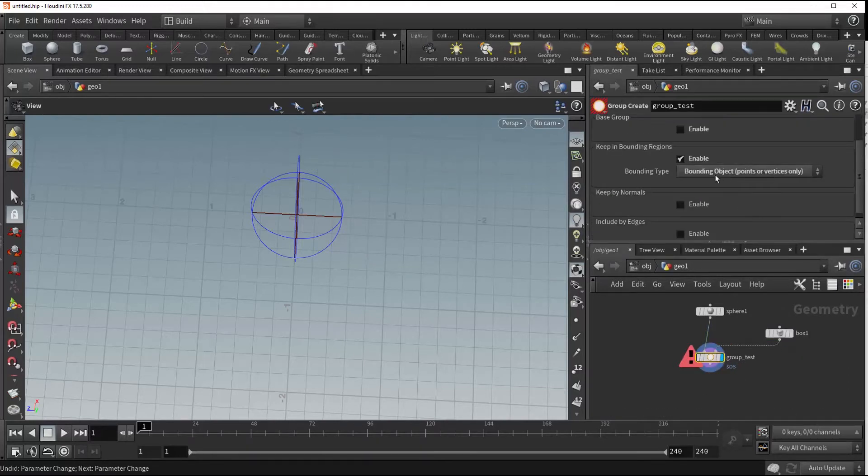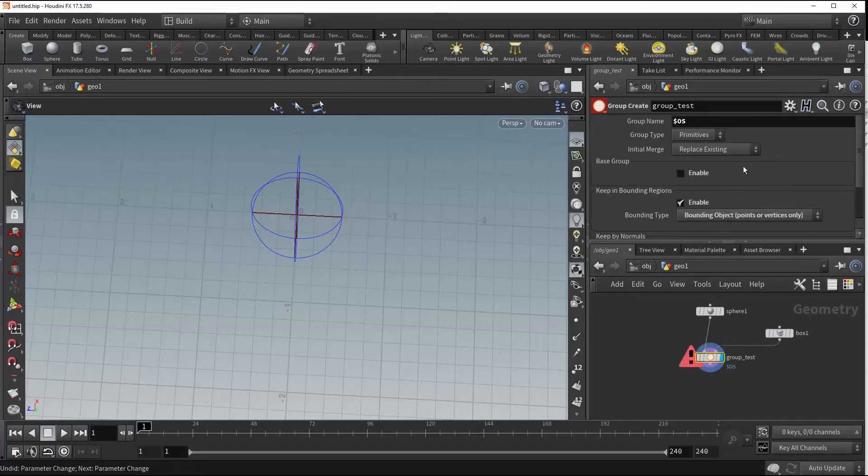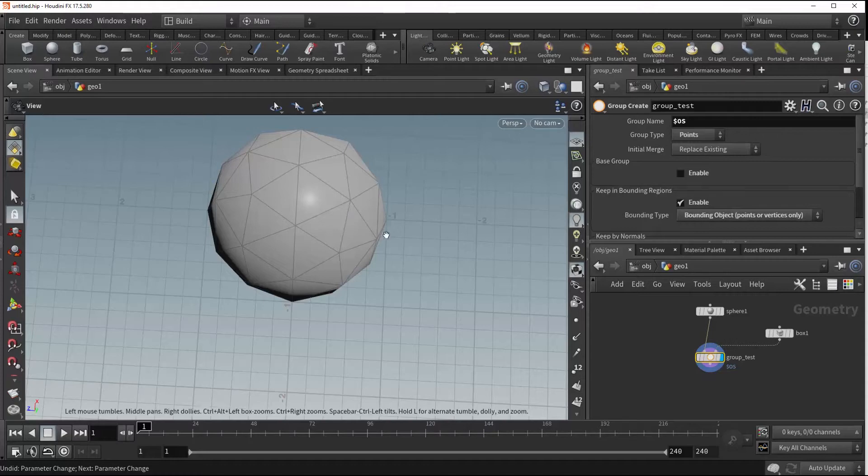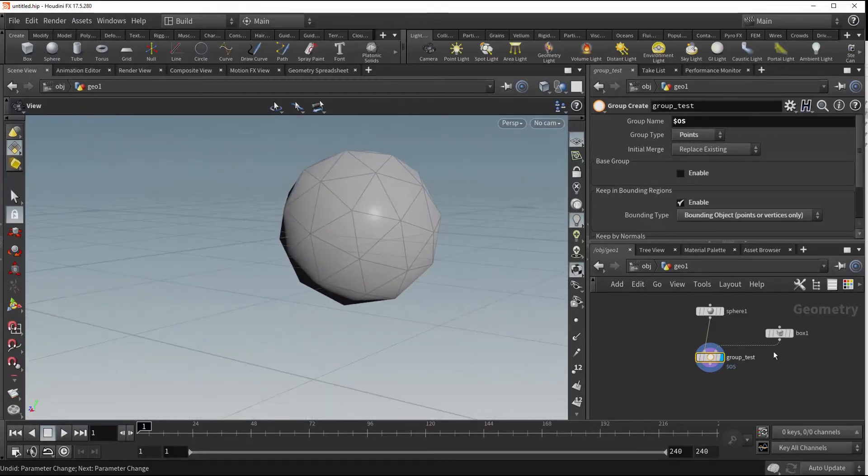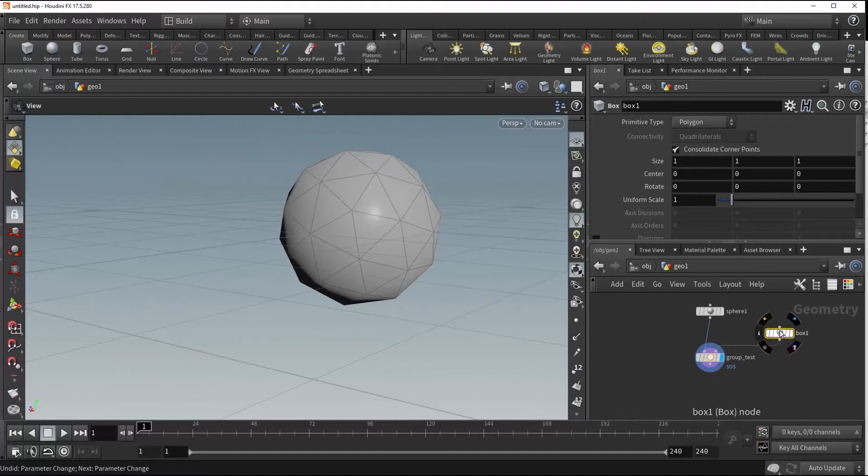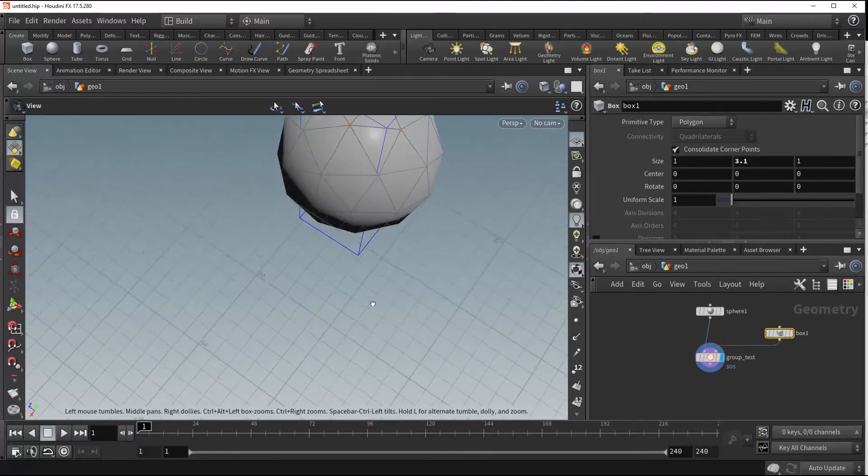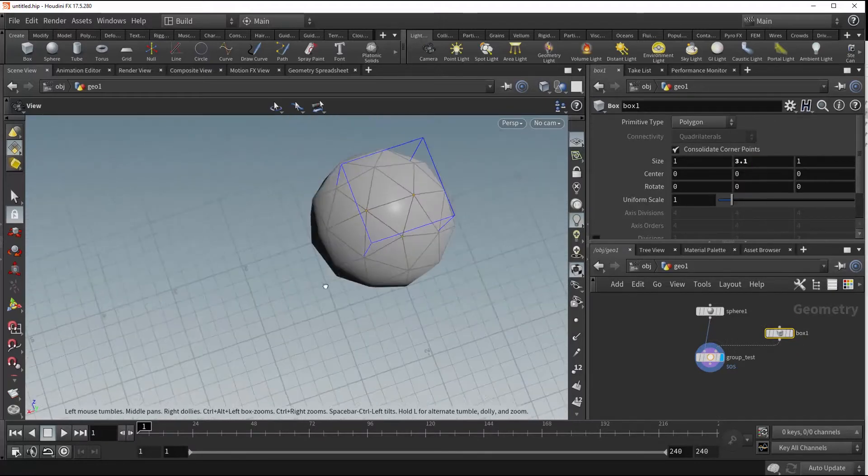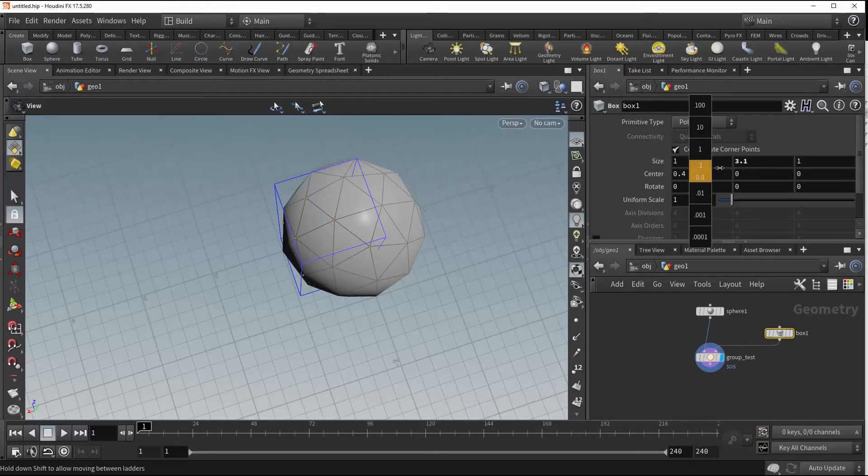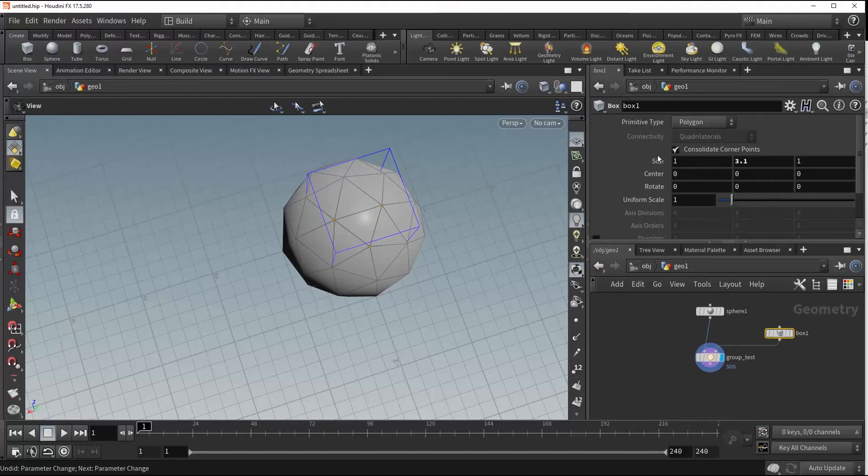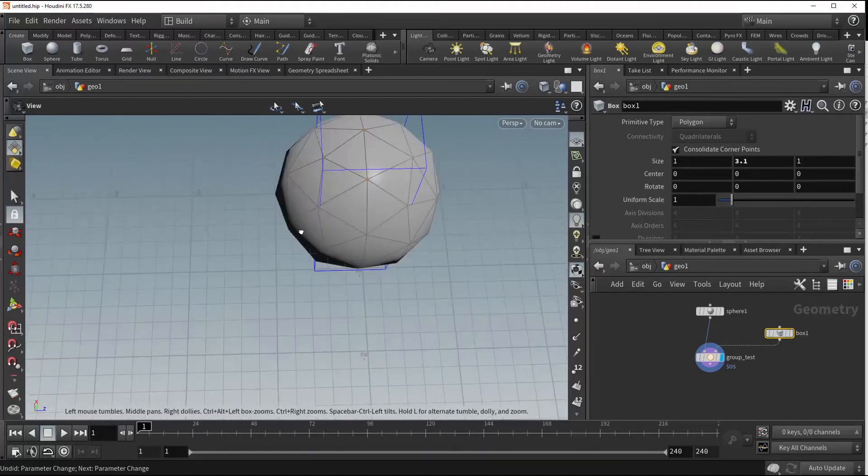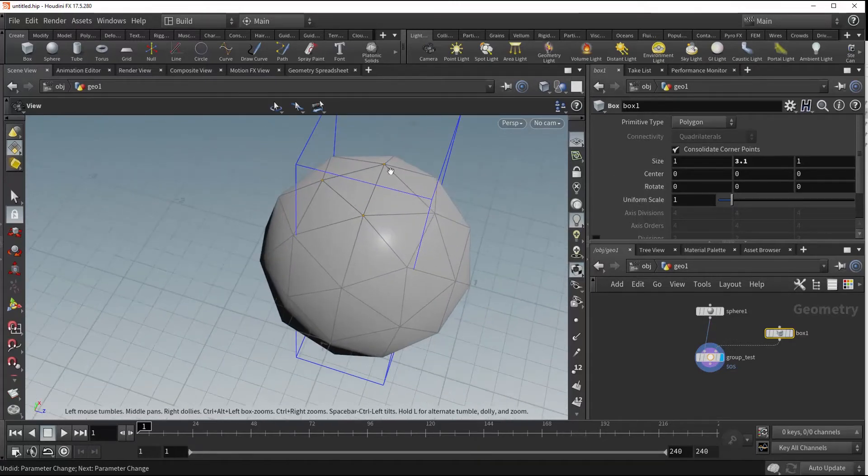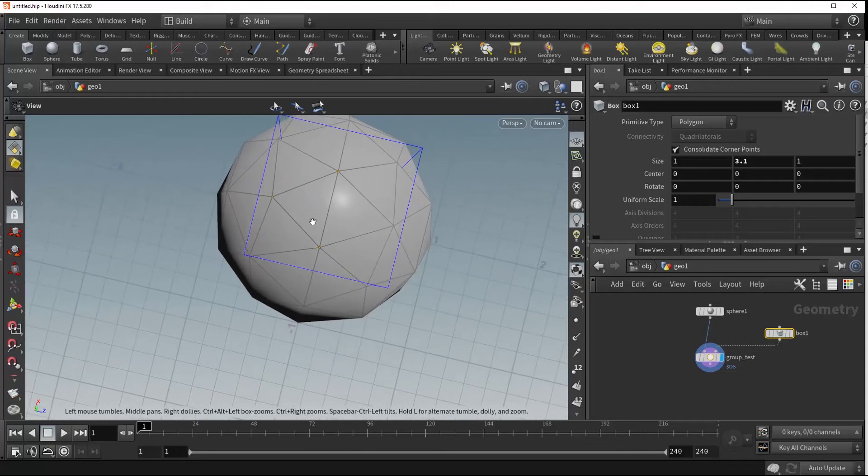The other reason it's still throwing the error is because it's requiring points or vertices only. Let's change our group type to points. Now what we've done is we've created our own bounding volume. We could scale this up and you'll see we now have control on this box. We can change its center, rotation, its size and uniform scale, and that is now being used as our bounding region for our point selection.